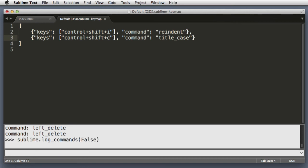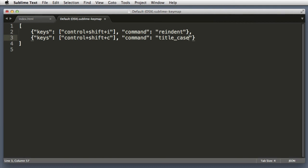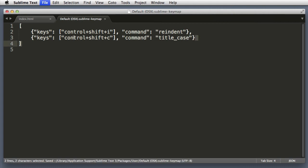Excellent. So the console will not be polluted with all of those commands, and then just hit escape to close the console. And let's go test out this new keyboard command.